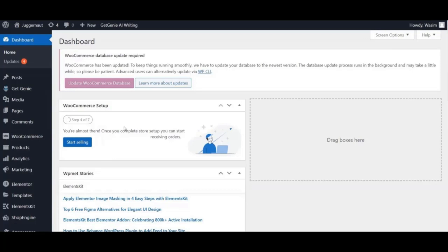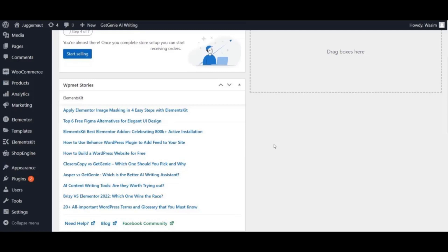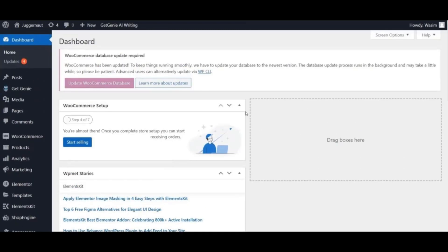Hey guys, welcome to another brand new video of Double Connect. In this video we will show you how to create a booking form using the form builder MetForm. Without further ado, let's get straight to the point.